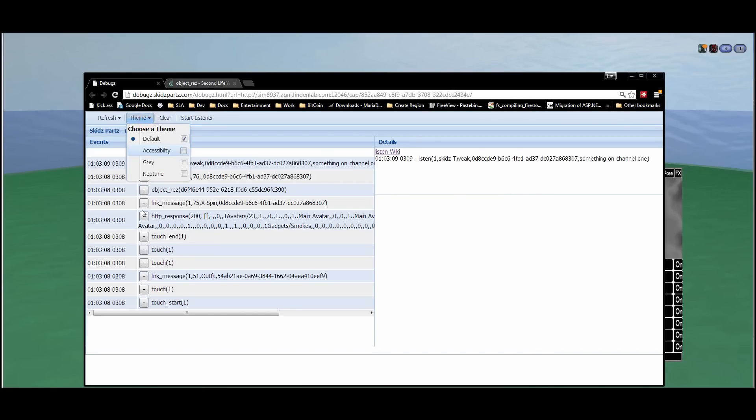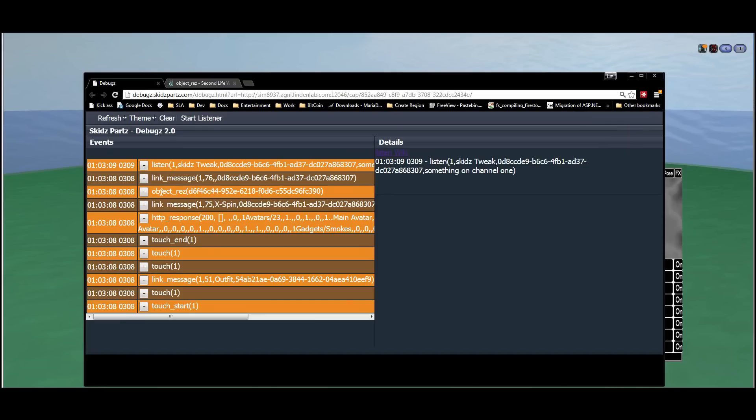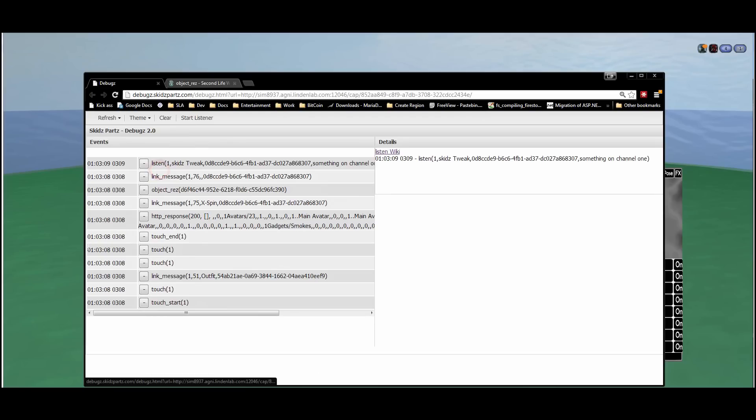You also got this themes button over here. I can change between all the different themes we have.